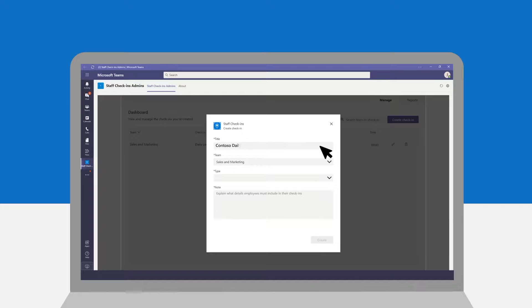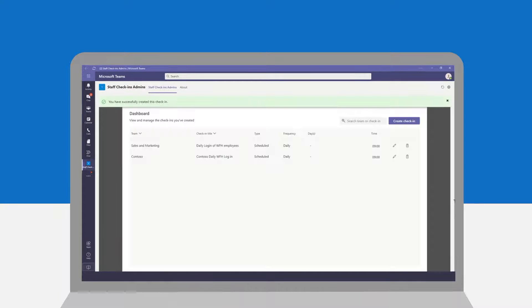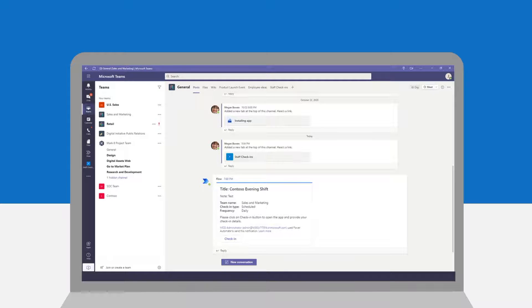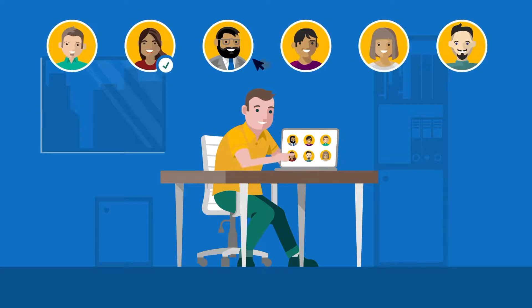Joseph is a supervisor of the Contoso company. Under the Staff Check-ins admin tab, Joseph can create a check-in request by specifying the details and the team through which he wants to send the information through the app. Once finalized, he can upload it to their team's channel and all the members will be notified.